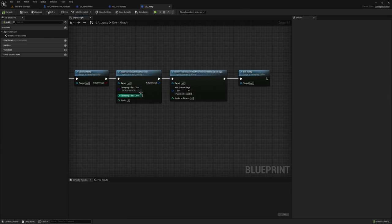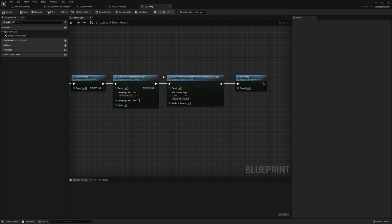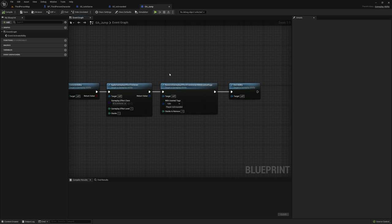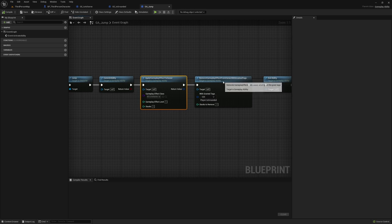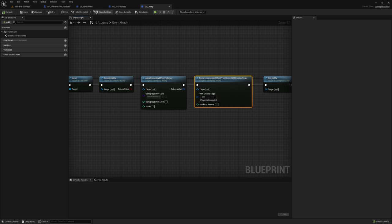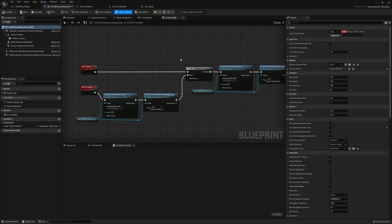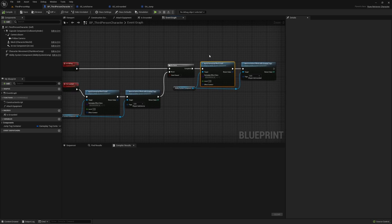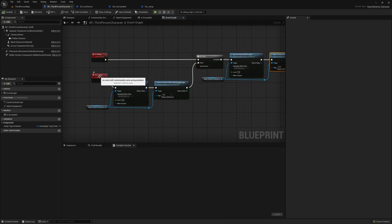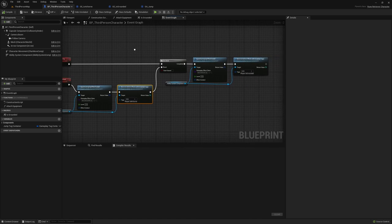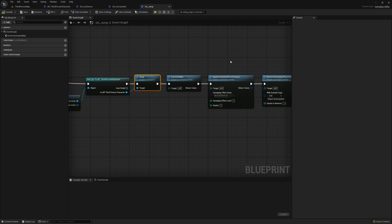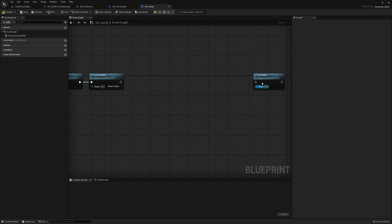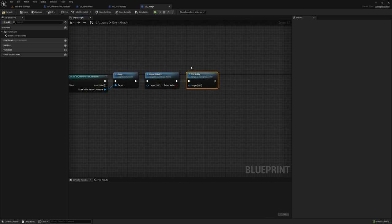After finishing this tutorial and right before exporting, I realized that in the gameplay ability for jump we don't need to apply or remove a gameplay effect — that's already handled on the third person character. The Is Falling and On Landed events already apply and remove the appropriate effects, so just using the jump function will make us airborne and those functions will fire. We can remove those nodes so that right after we commit the ability we just end it.